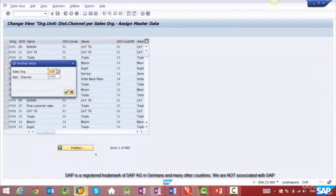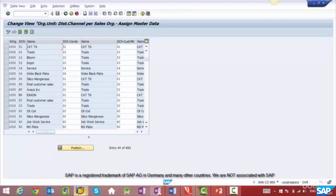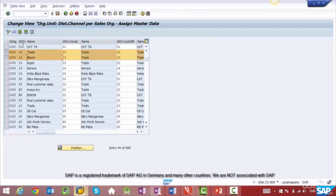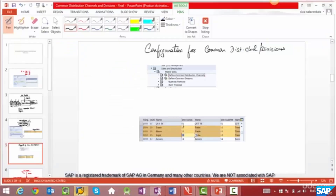Go to Position, select sales org 1000, and you will see distribution channels 10, 12, and 13. The first column represents the sales org, the second column represents the distribution channel. For 10, the reference distribution channel is 10. For 12, the reference distribution channel is 10. For 13, the reference distribution channel is also 10. So 10 is the common distribution channel, and 12 and 13 both reference 10.